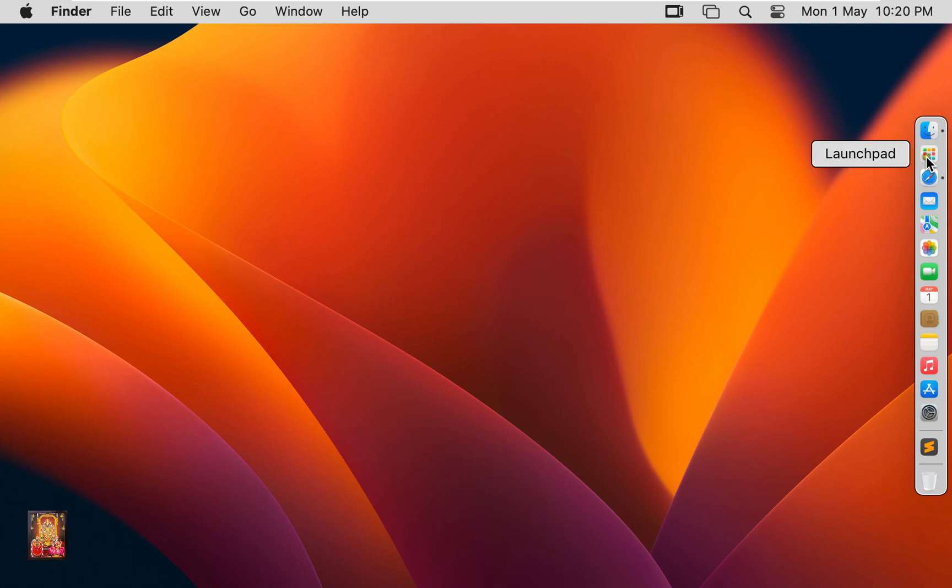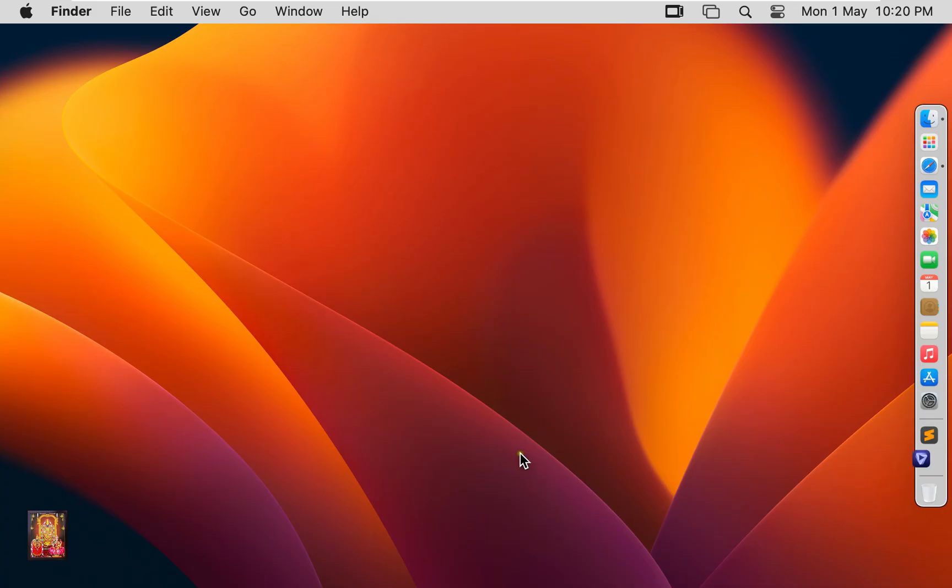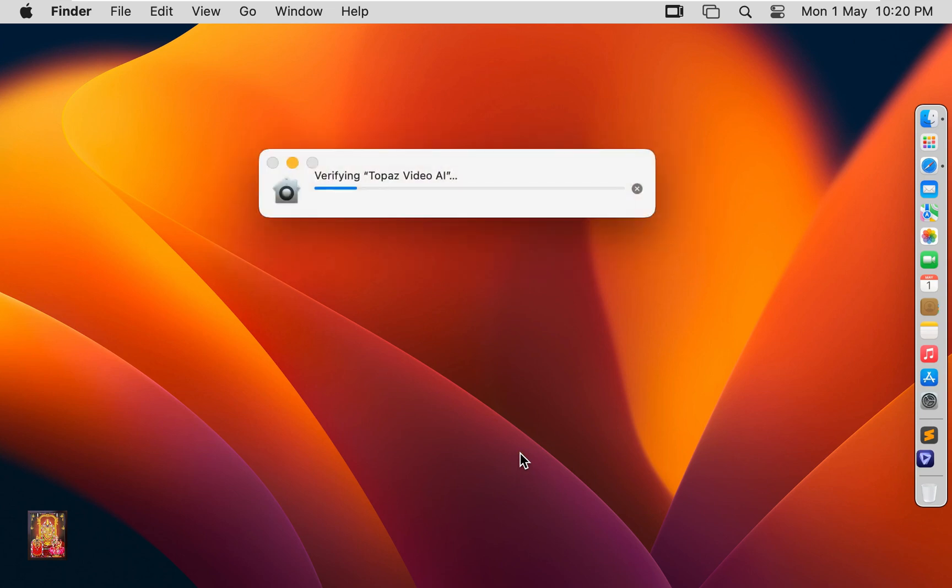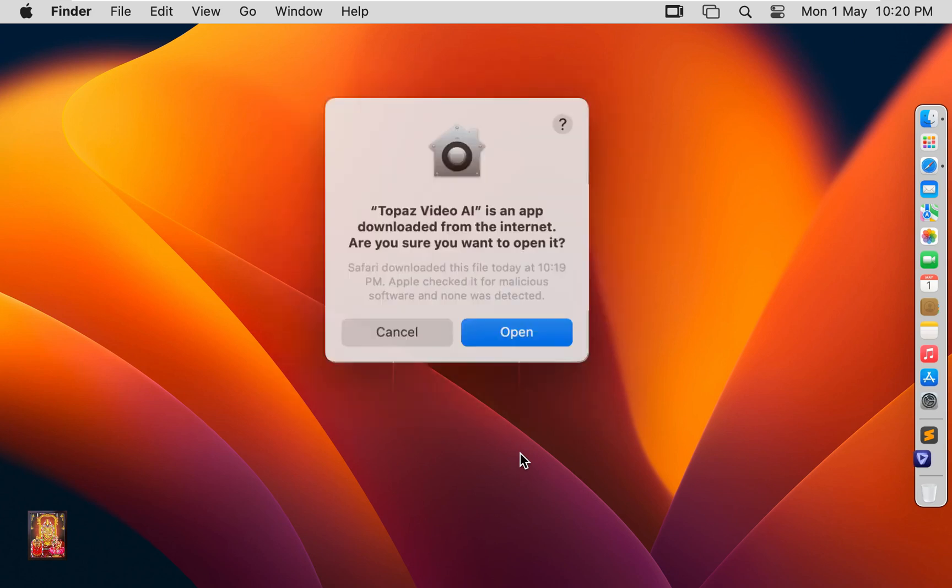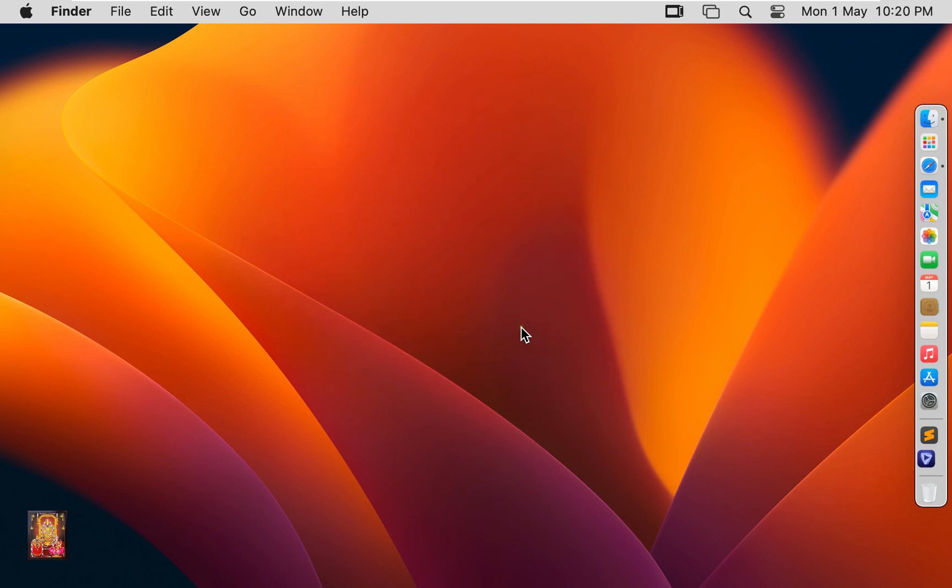Click on Launch Pad. Click Topaz Video AI. Click Open.